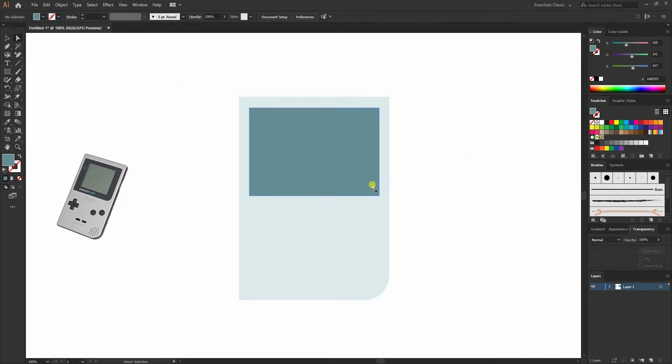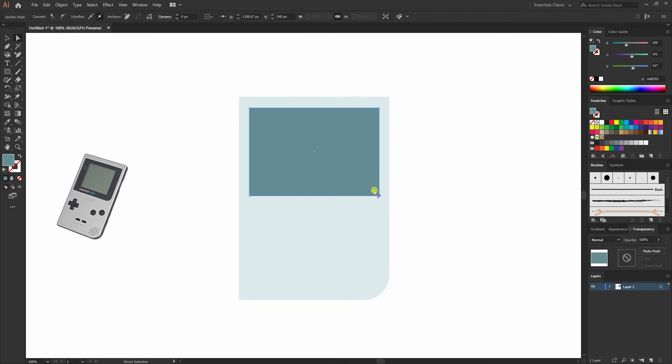Again I'll do the same thing — I'll select from the right corner and then slightly make a curve.